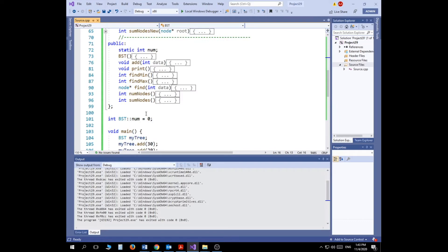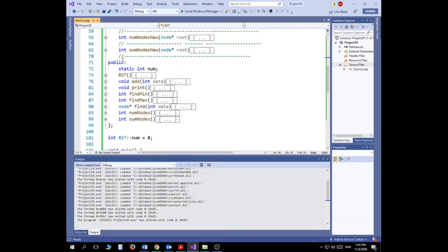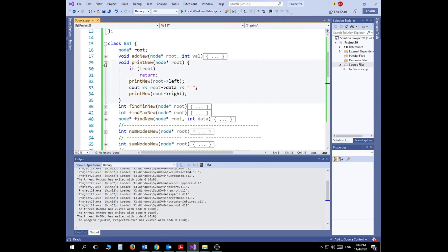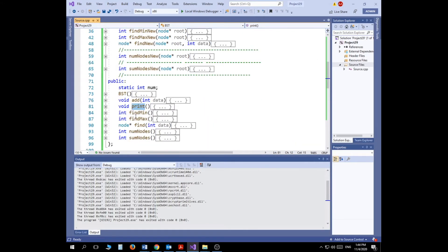Starting with the public methods, I have a static variable called num to store the number of nodes. I have a default constructor, a function to add data, a function to print the whole tree, functions to find the minimum value, find the maximum value, find a specific data element (returning a pointer to that node), a function to return the number of nodes, and a function to return the summation of nodes.